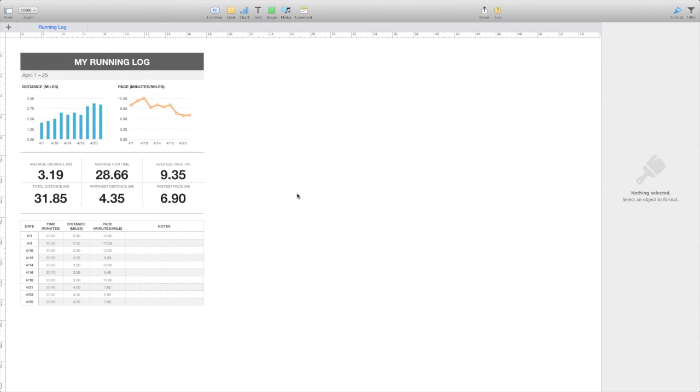Hi everyone. Today we're going to have a look at Apple Numbers 2013 and try and find the missing print layout view.